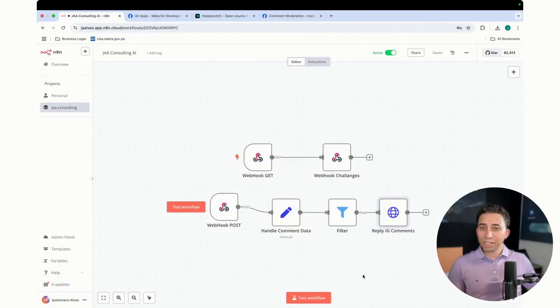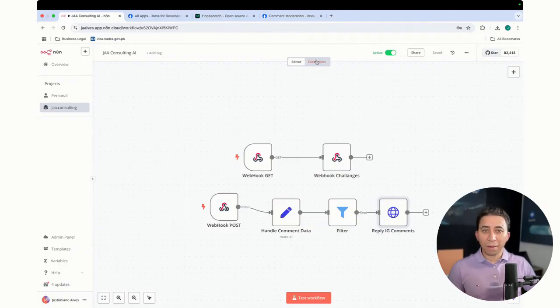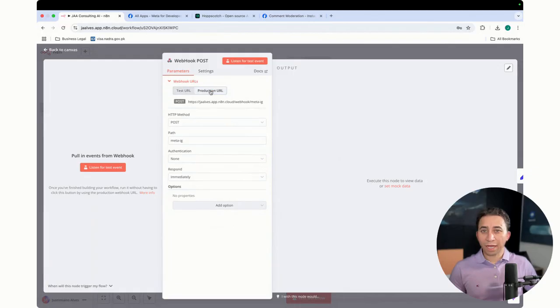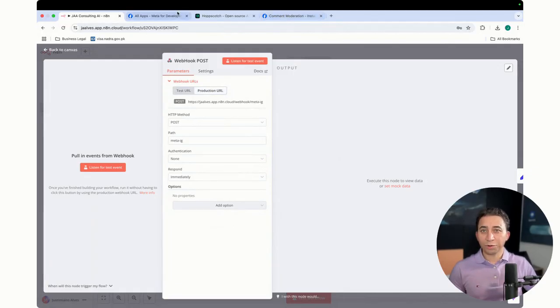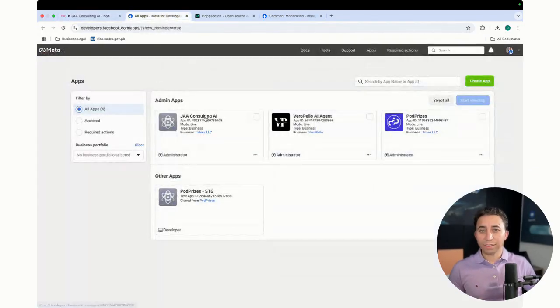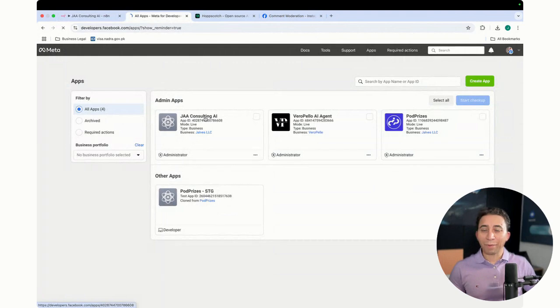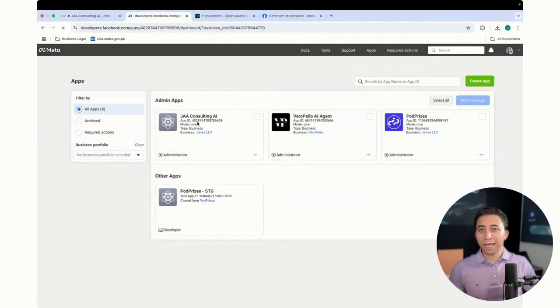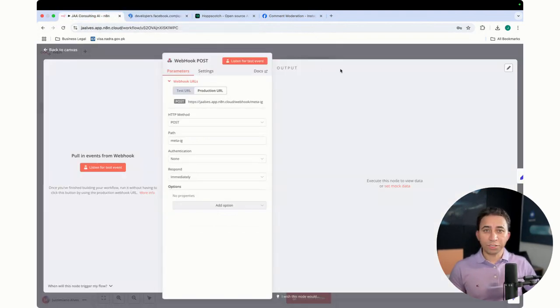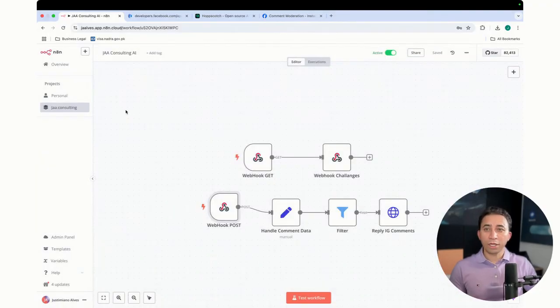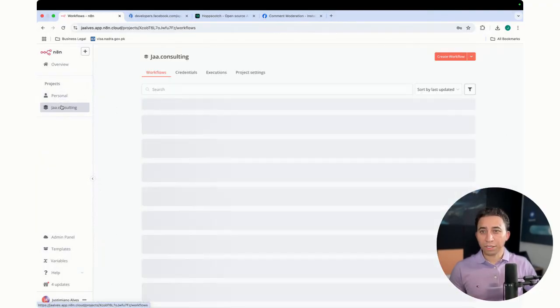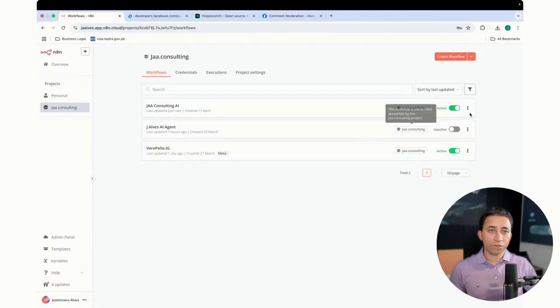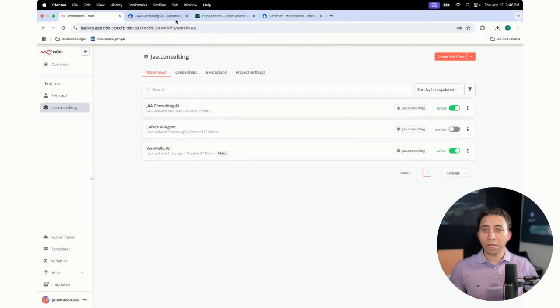So basically right now, one thing also that I did, I came here, I got the production URL, and after I got the production URL, I went to my app and I connected my app with the production version. And after connecting with the production version, what I did, I activated my workflow, so now it's live. The reason that you see it's live, you come to the workflow, you see that it's active, and then it's live.